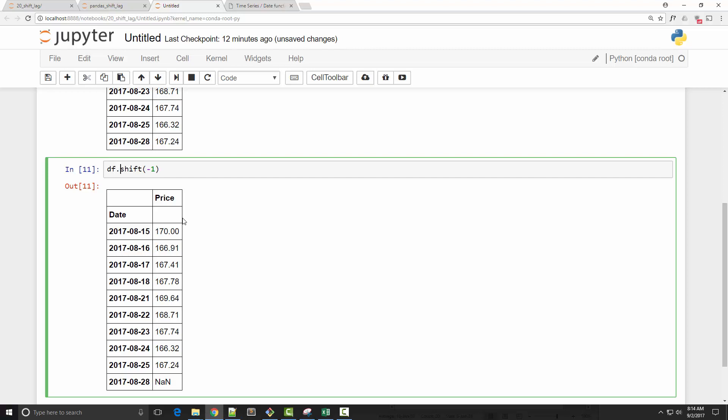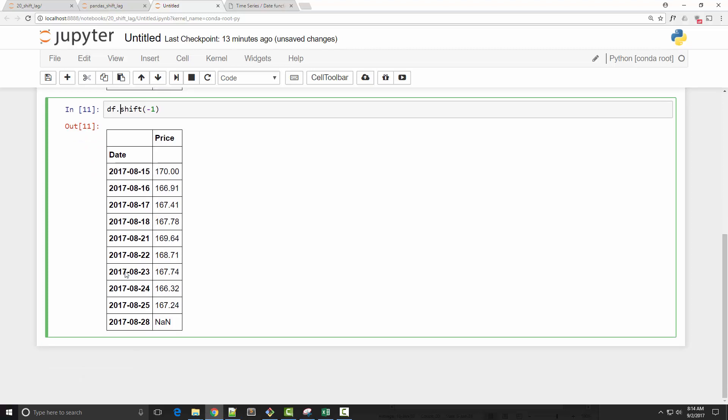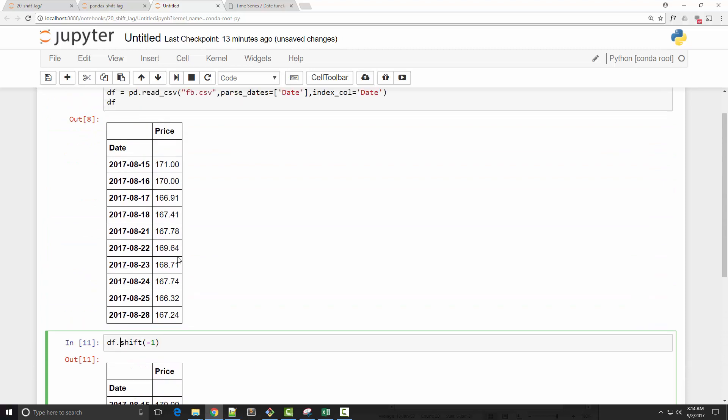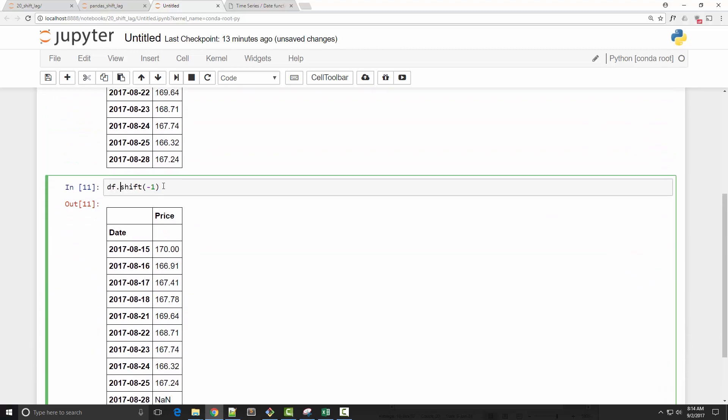So one common use in financial analysis is to calculate, let's say, percentage change in one-day prices, or just calculating the price change in a certain amount of days. So what I'm going to do here is I'm going to demonstrate that.